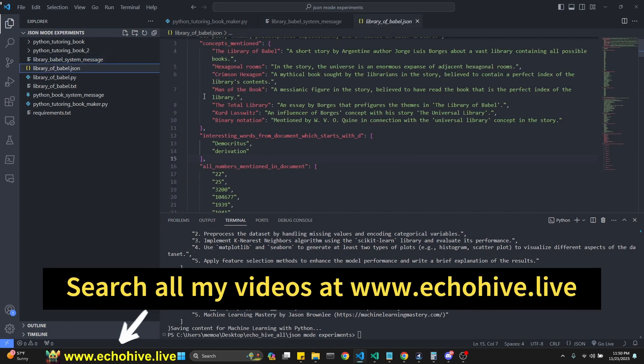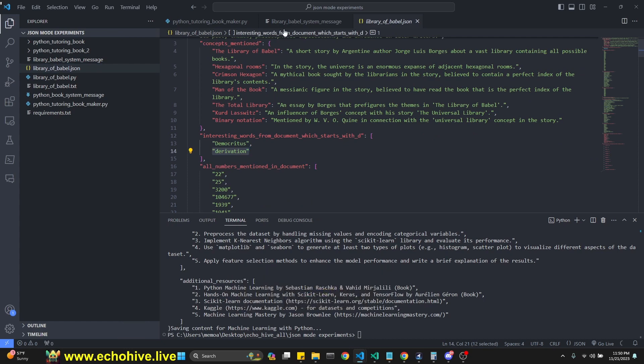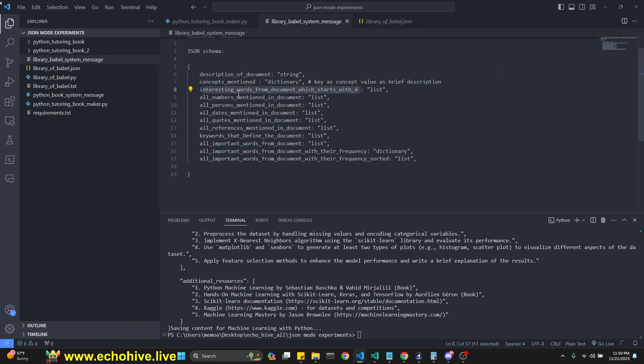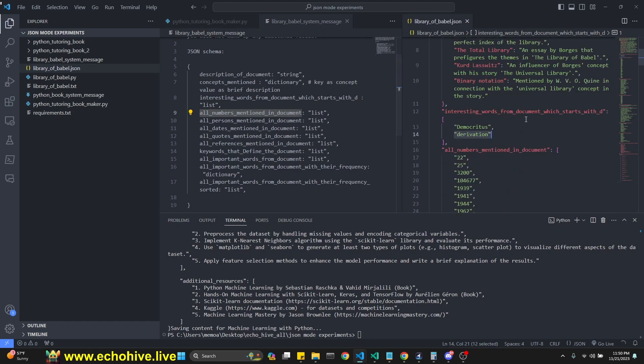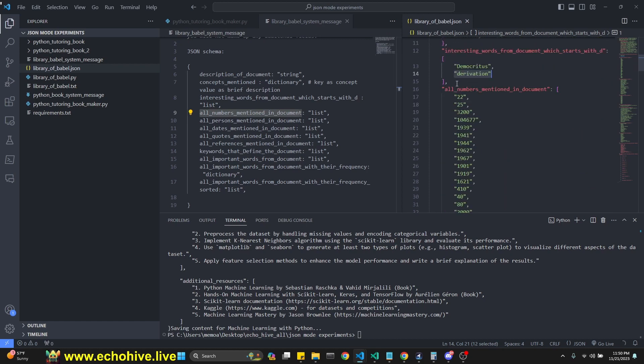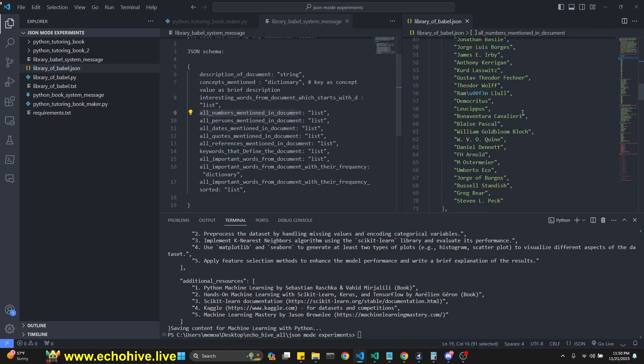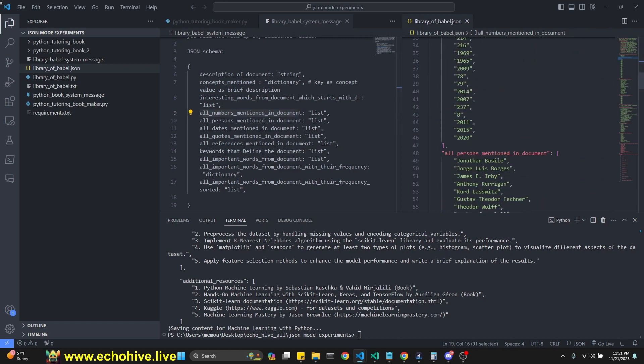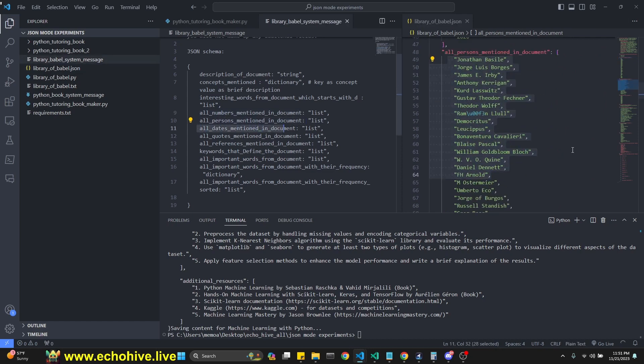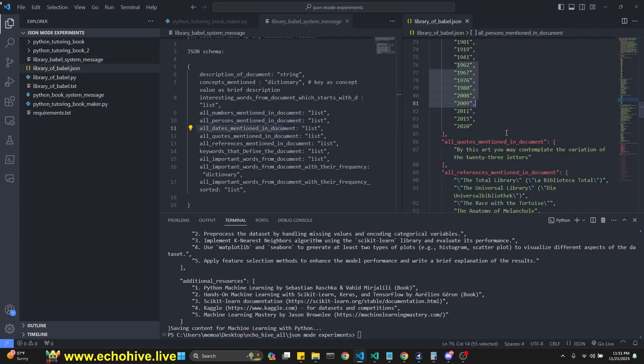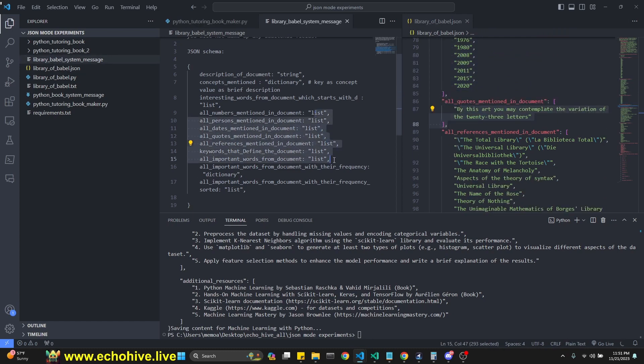Interesting words, which start with D. It was Democritus in derivation. It actually did a pretty good job. All numbers mentioned in the document. As you see, we have all numbers mentioned in the document, although sometimes you can make mistakes. All persons mentioned in the document. All dates mentioned in the document. All quotes mentioned in the document. All reference mentioned in the document. These are all lists.